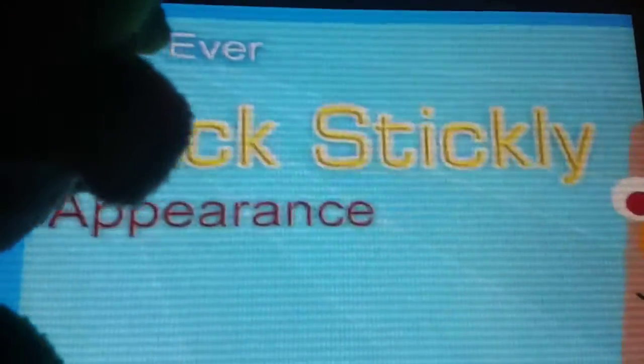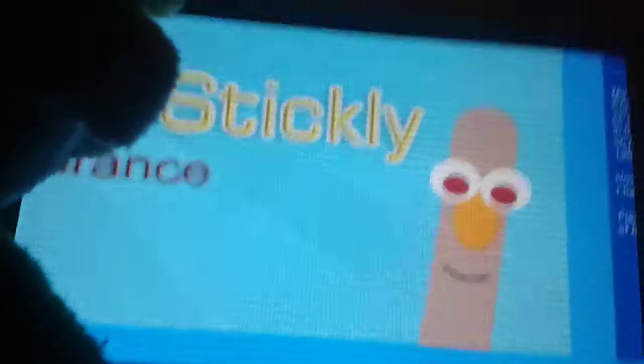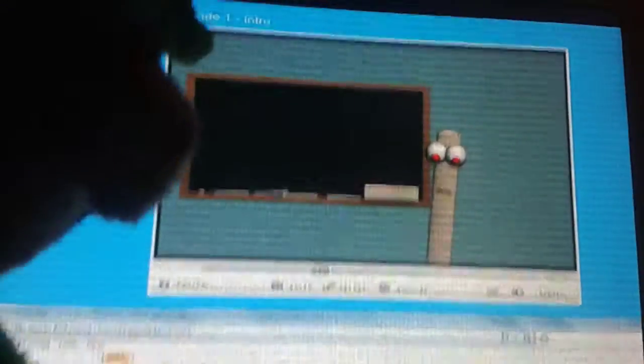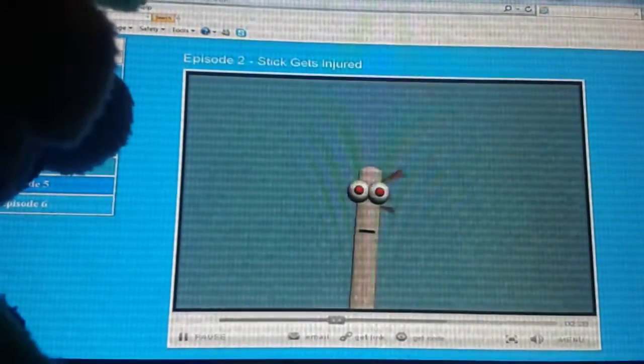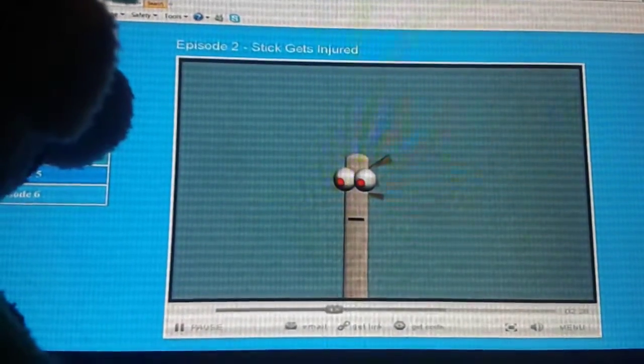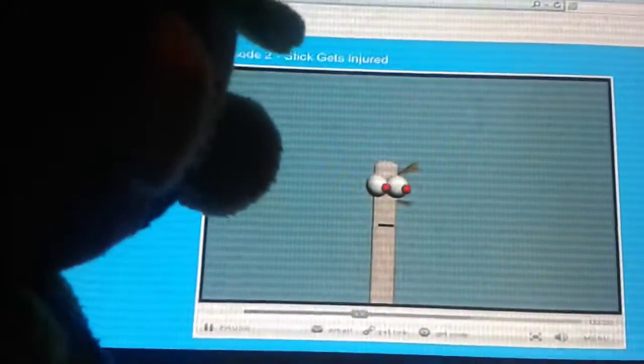There were six videos on the Stick Stickly website. The first began with him in front of a chalkboard. That's weird. He had no nose and his mouth was straight. He proceeded to, you just fucking talk? No, he did not. I must have visions.